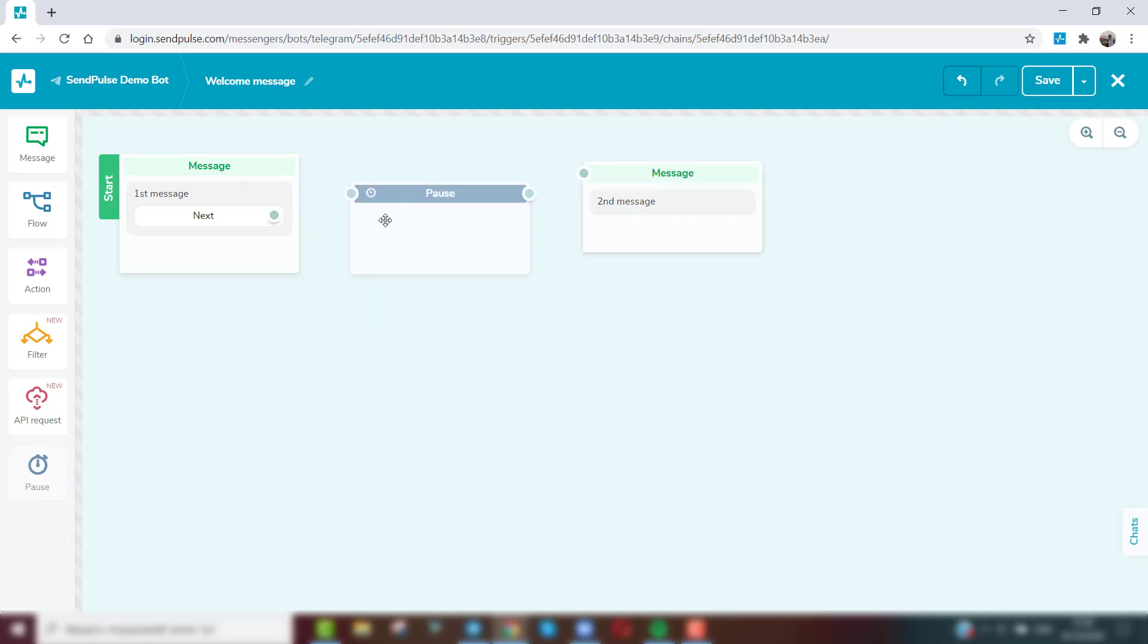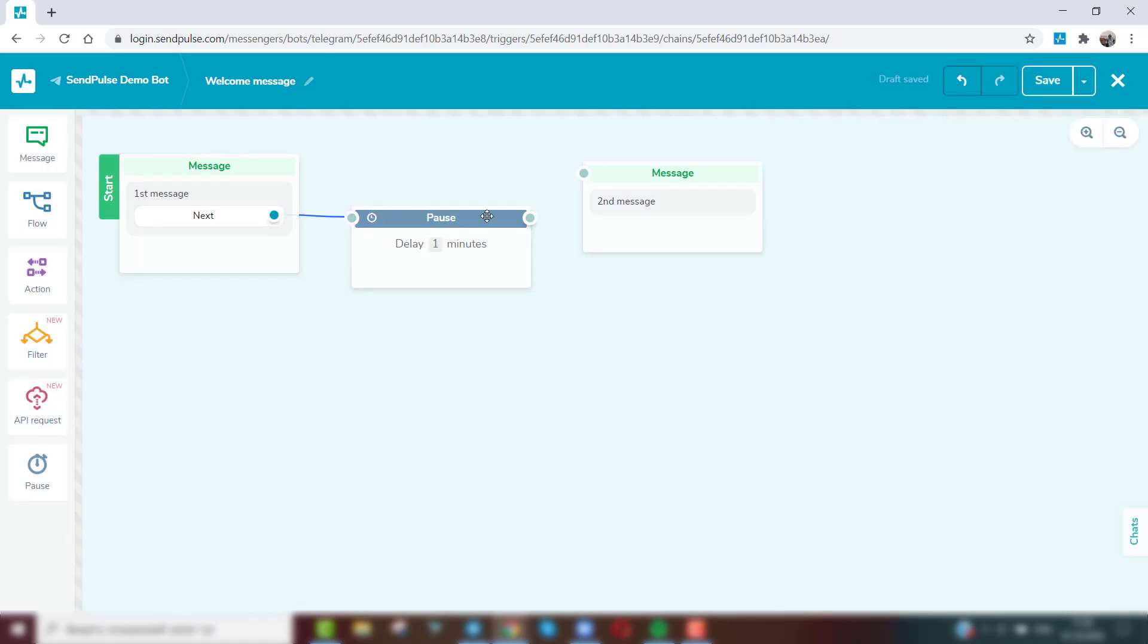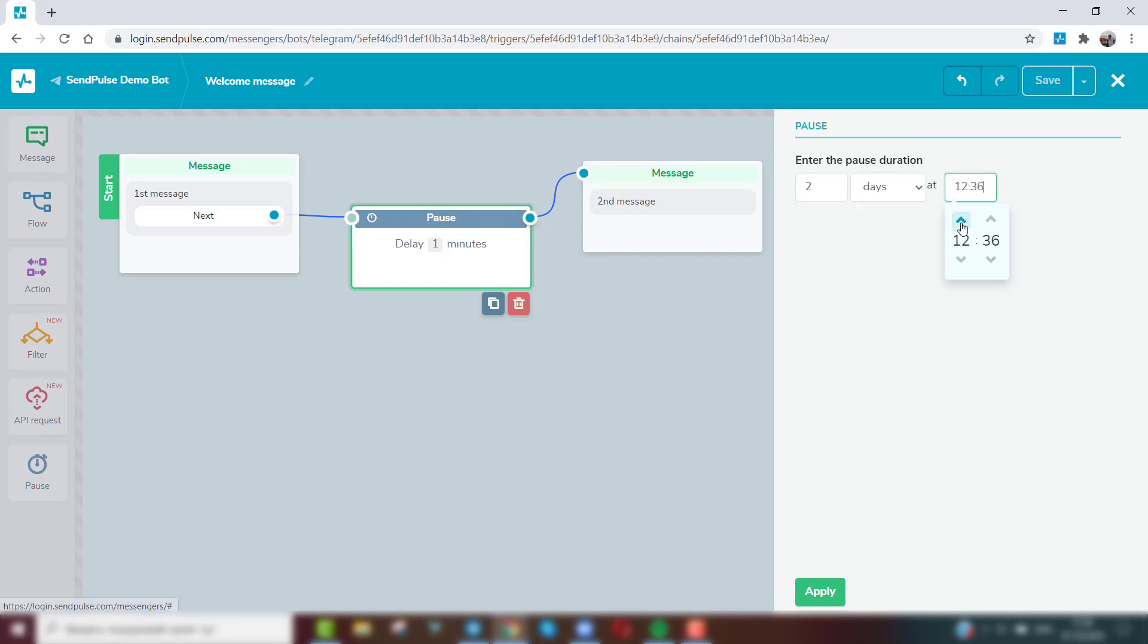To set a pause between flow elements, select the Pause element. After the specified time, the next message will be sent. When choosing a pause of one day or more, set the time at which the message will be sent.